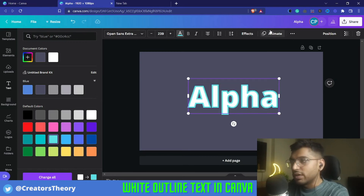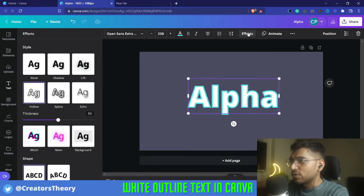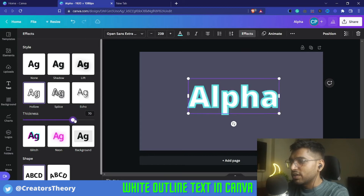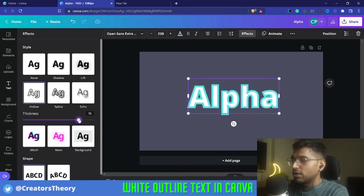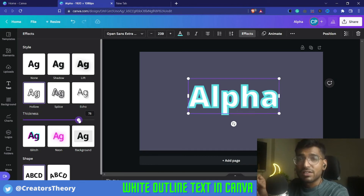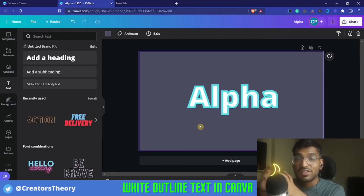You can also increase the size of this outline by going back to Effects and increasing the thickness. As you can see, in this way you can manipulate the entire thickness of the border as well.